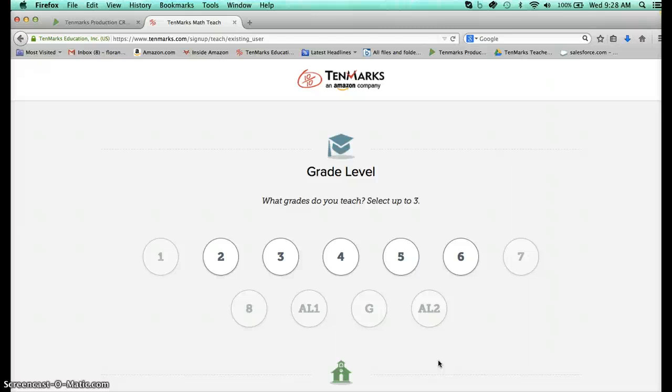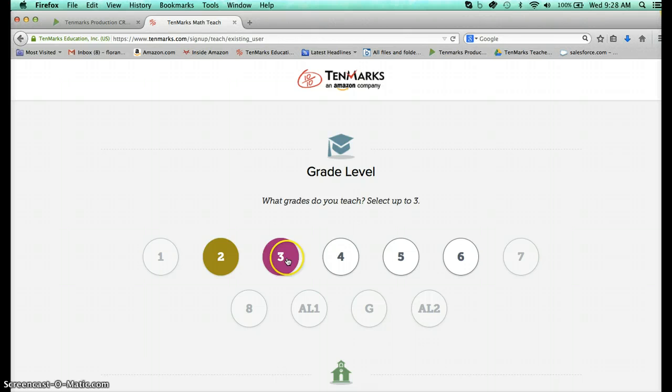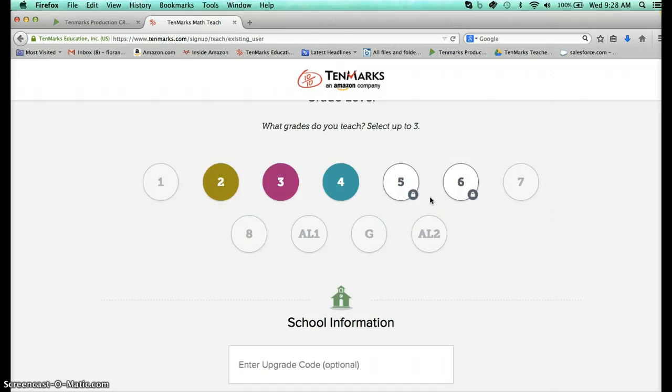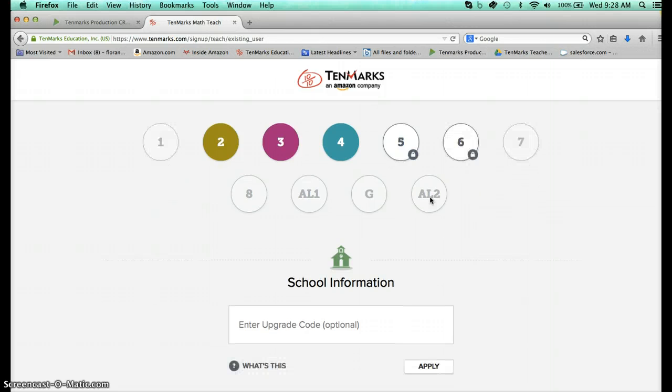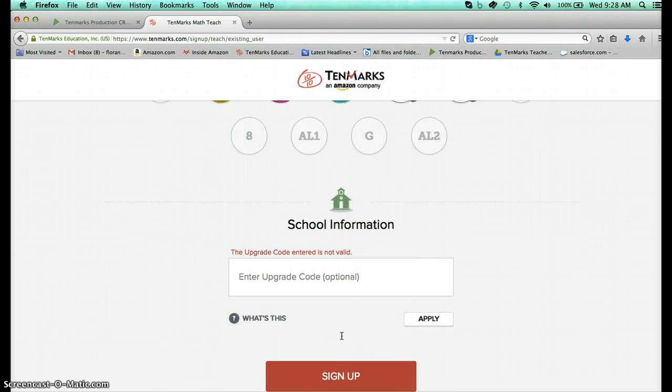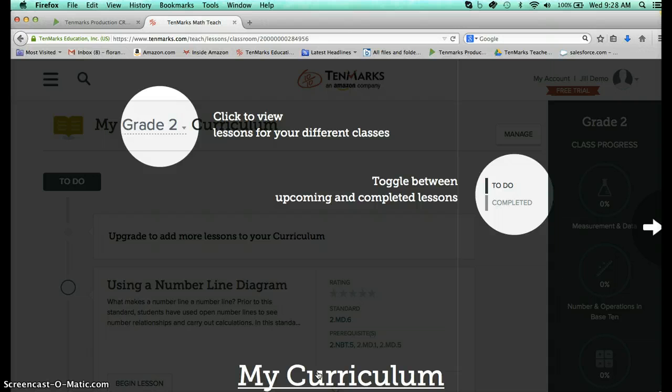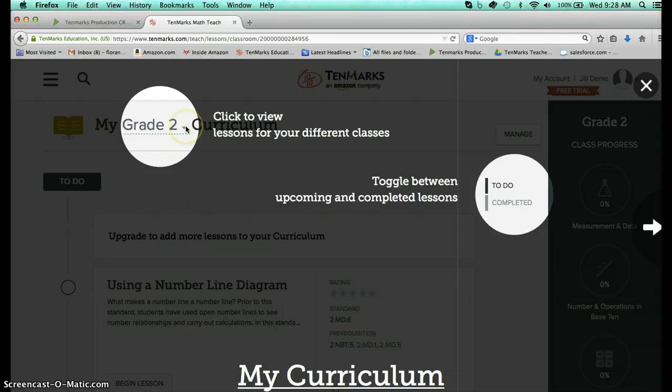We also have lesson plans available and lesson resources. So let's just say I'm a second grade teacher and I'm going to choose three grade levels and just click sign up. The first thing you'll see is a grayed out area that's just highlighting for the first time users what we're looking at.